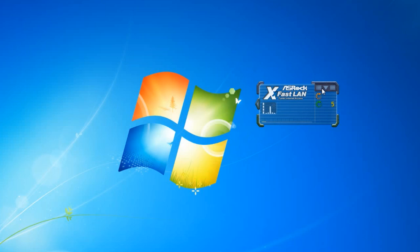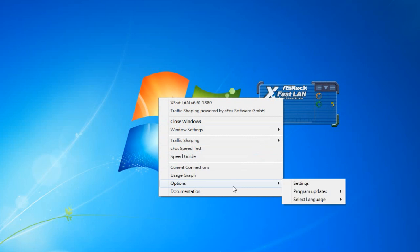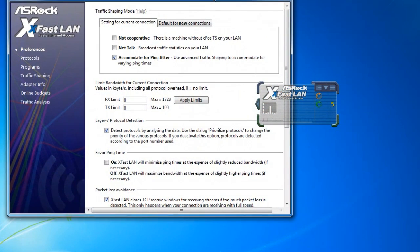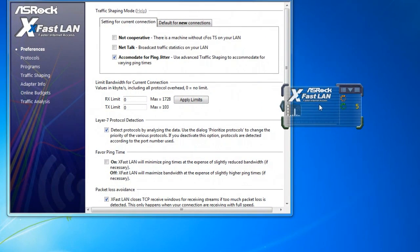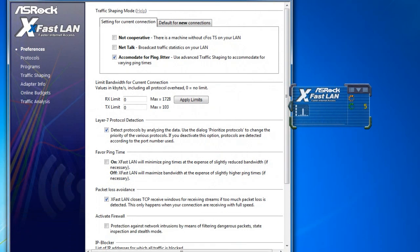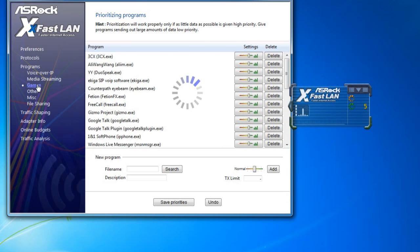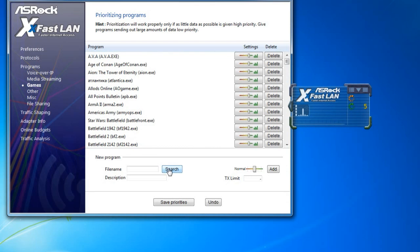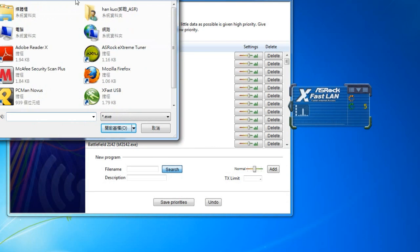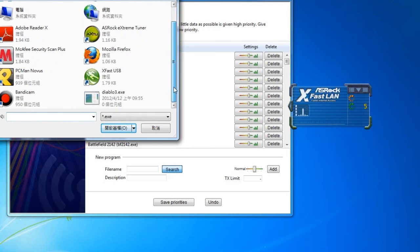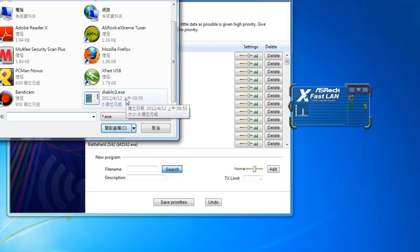First, you go to XFAS LAN and you click on Options Settings to open it. And then for example, I hate the latency in games when I'm downloading files. So I go to Programs and Games. And then I can search for the game that I don't want any latency. And I set the priority to High by clicking on Search.